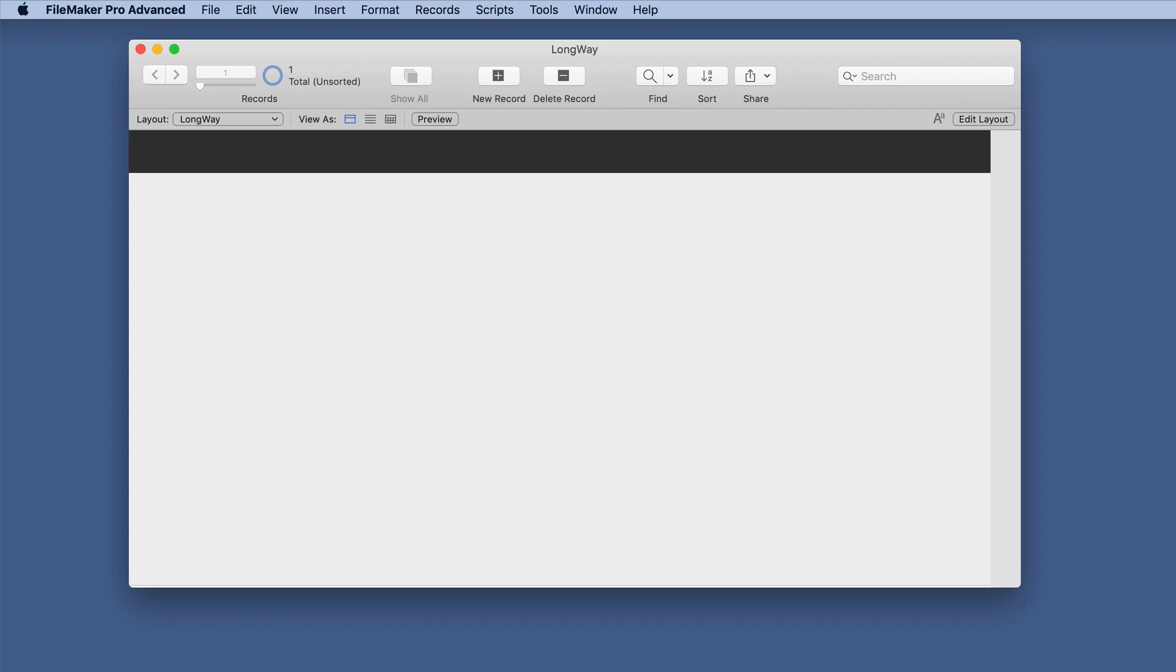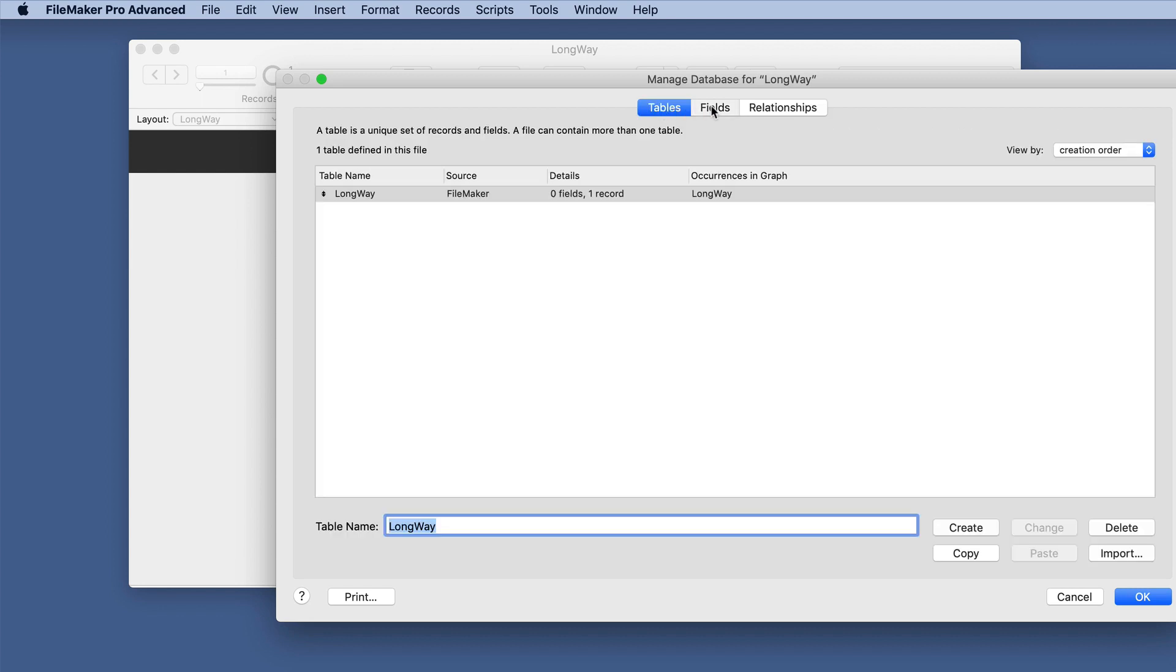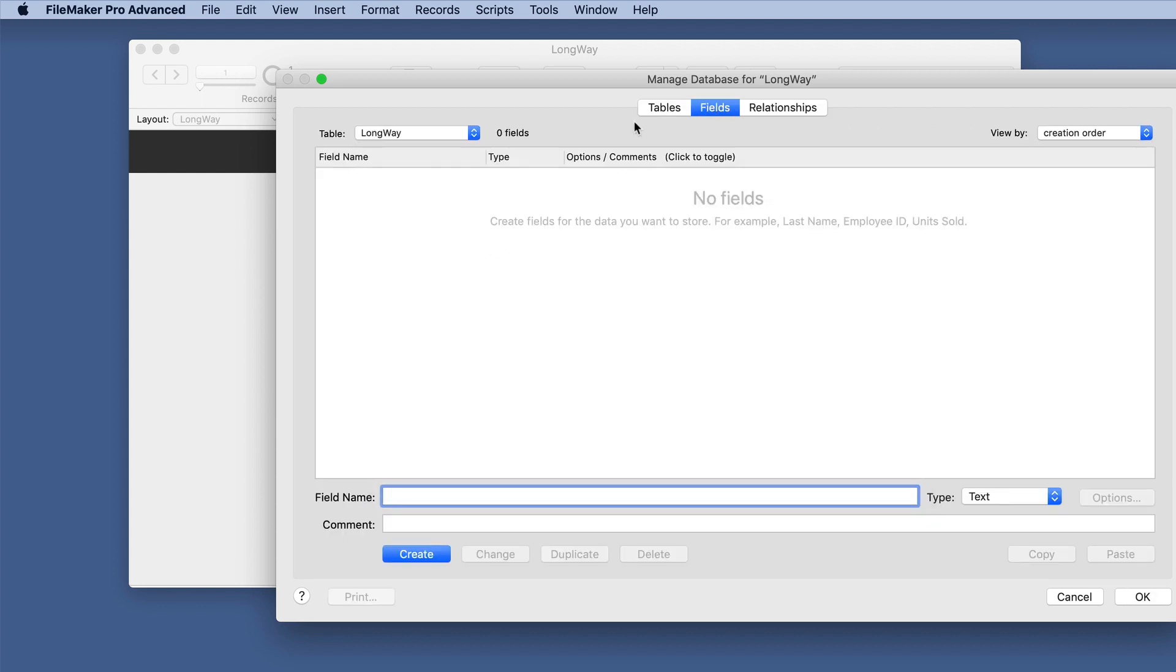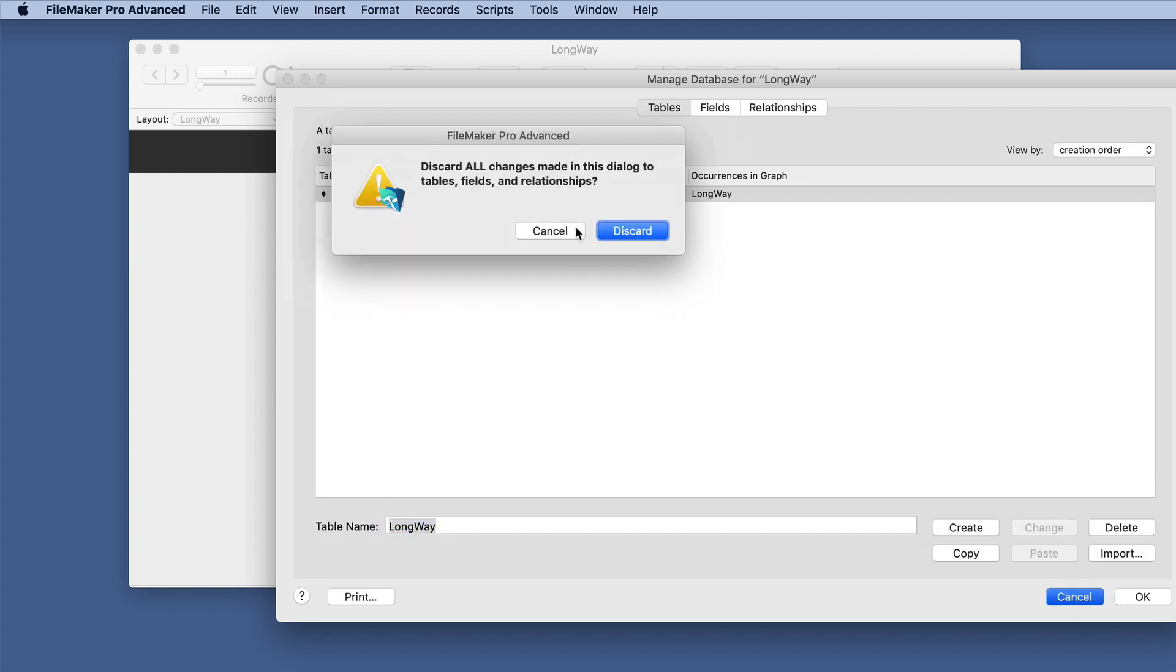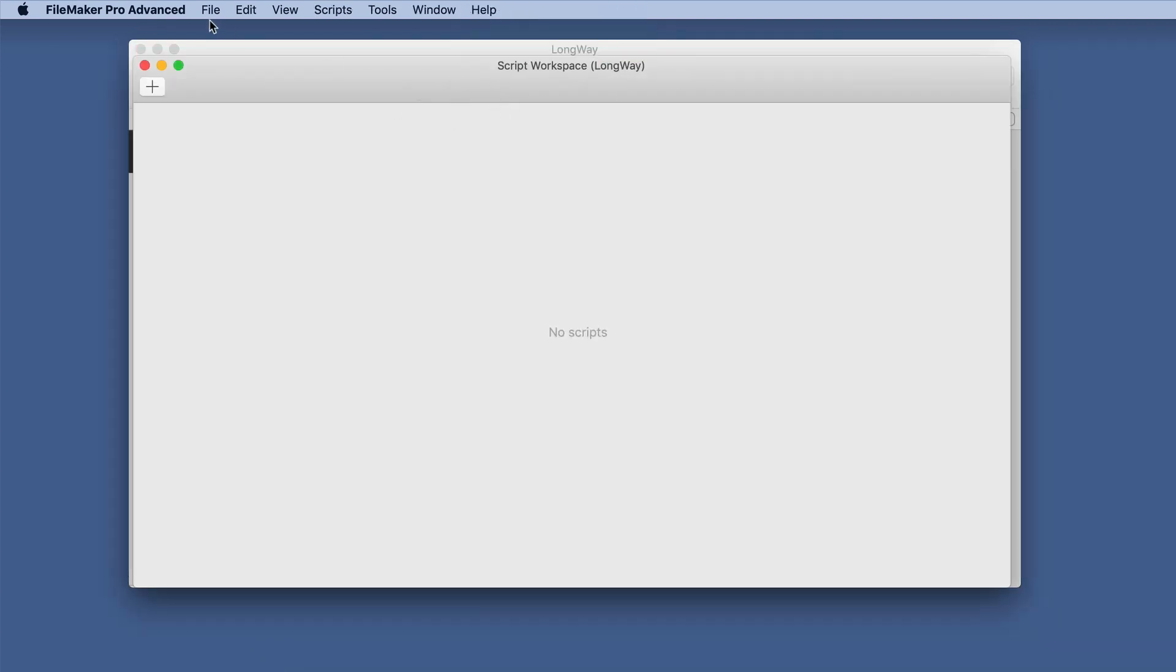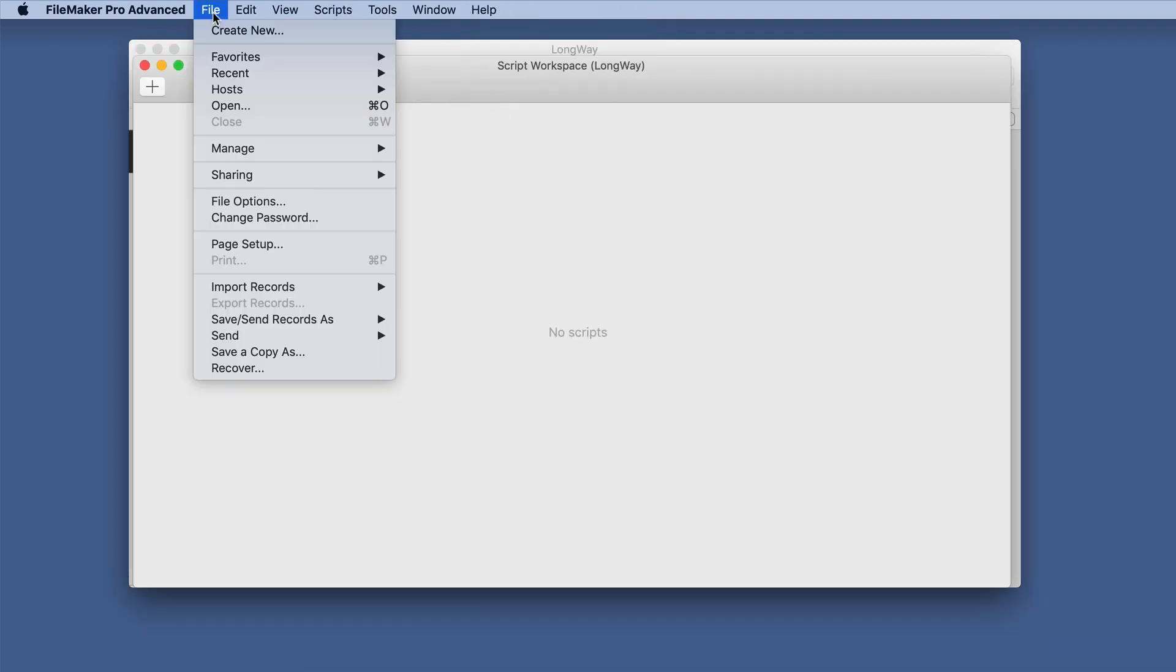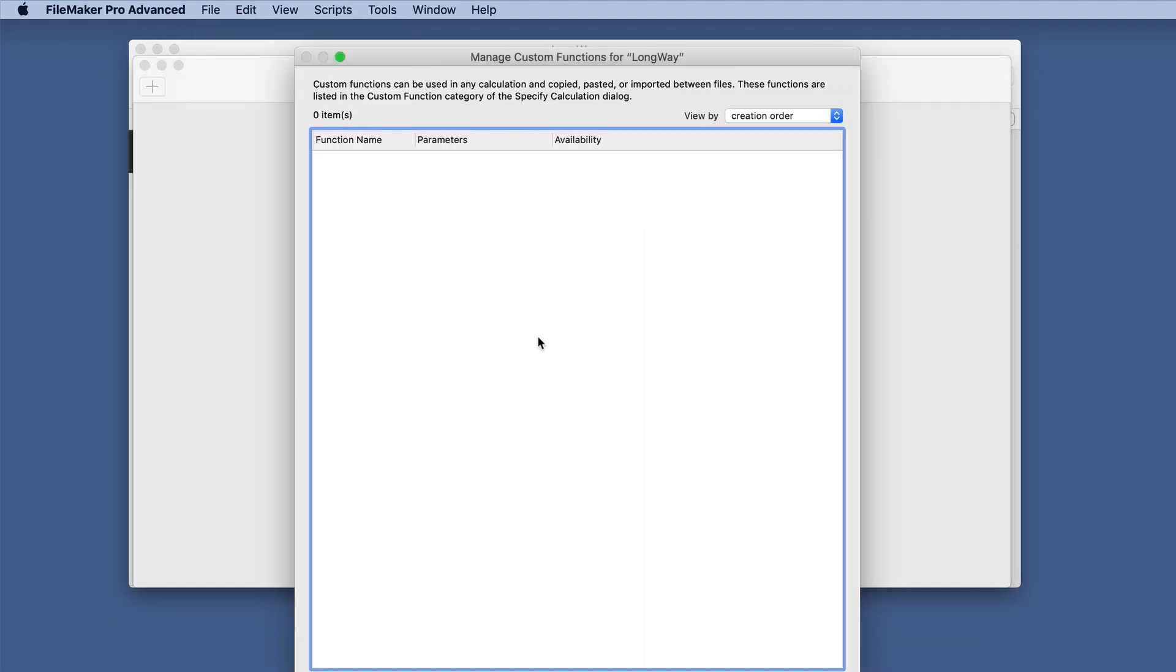To demonstrate these, I have a simple solution that's created. There's one table that has no fields, no records. If we look at our scripts, there's nothing there. If we look at our custom functions, there is nothing there.